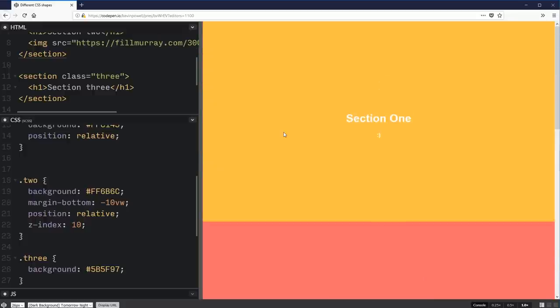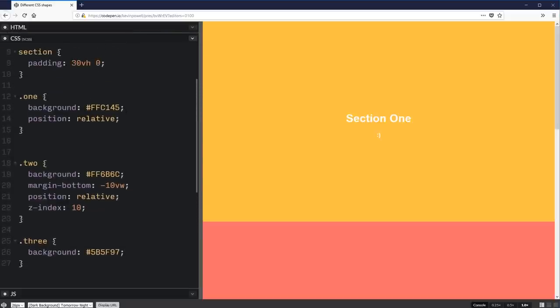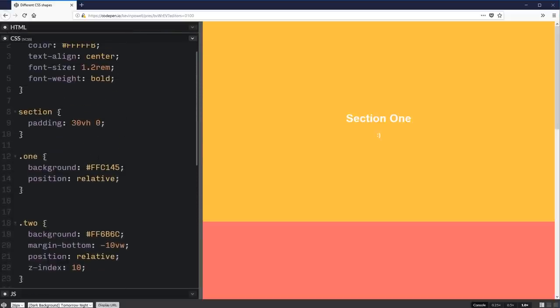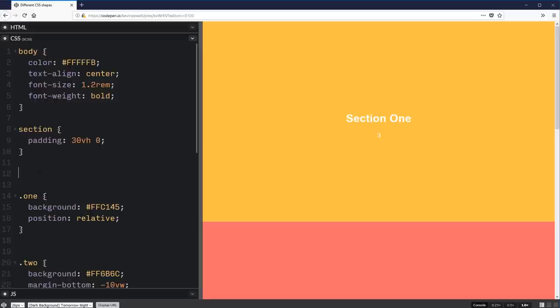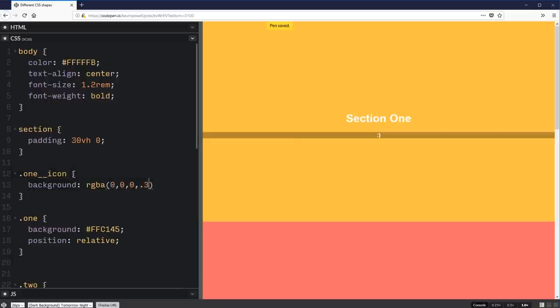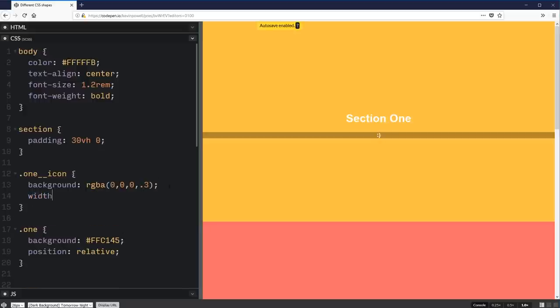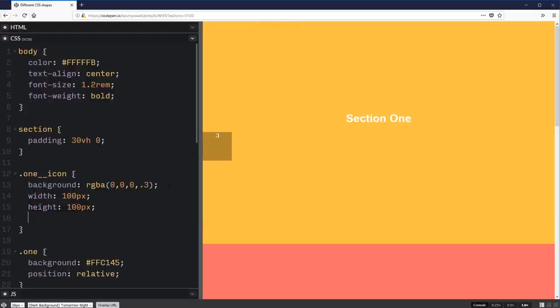So let's get started on this and we're going to start really nice and simple with my one icon. This is just really basic stuff on creating shapes. Let's do one icon and let's give it a background of RGBA 000.3 just so we have something that we can sort of see. Then let's give this a width and a height because for this, I think that makes sense to do.